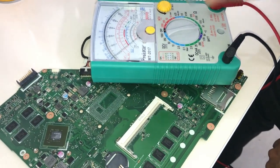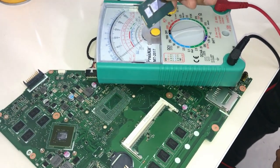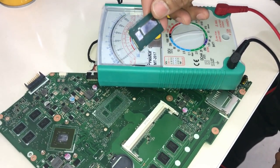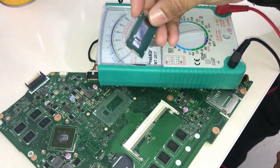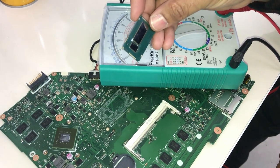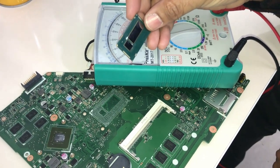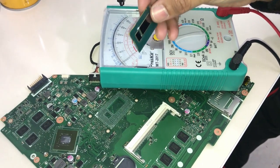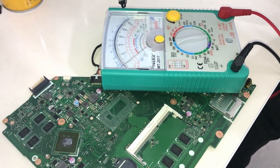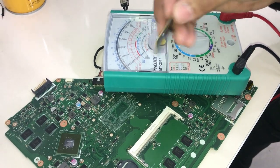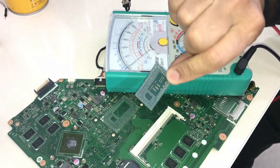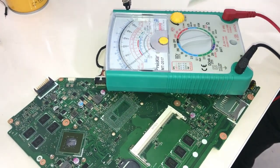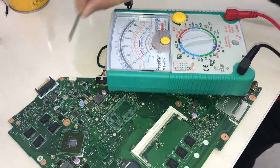I removed CPU with BGA machine. It's a 4th generation CPU, 4200U. I want to check if short circuit is solved or not.